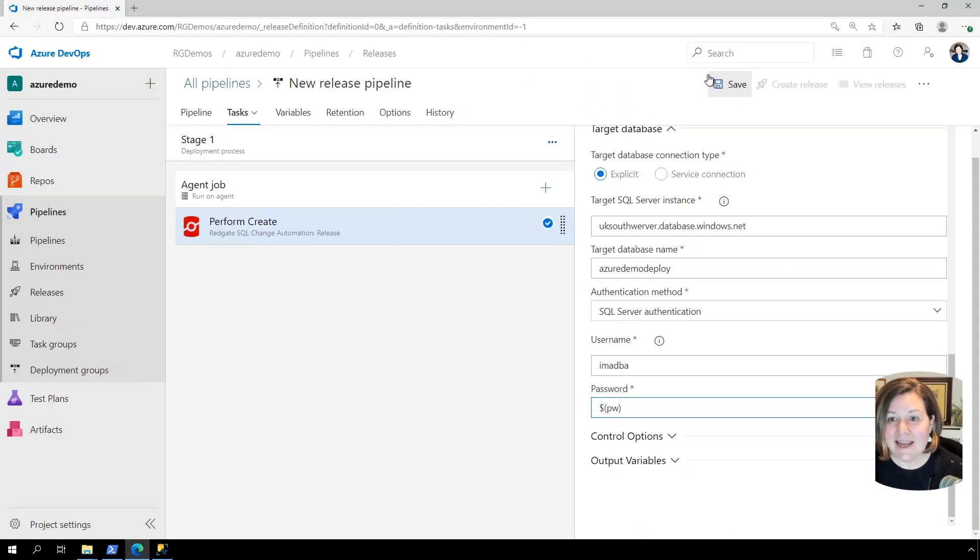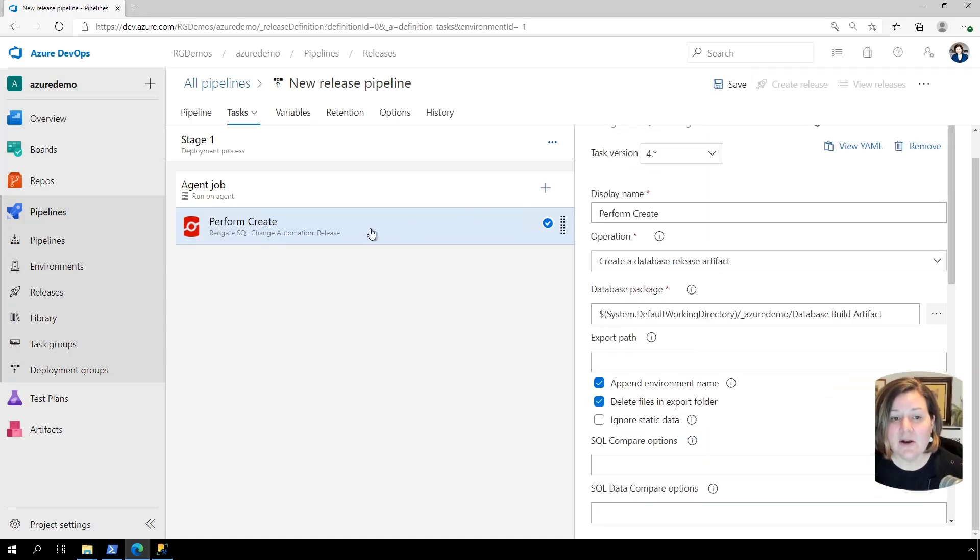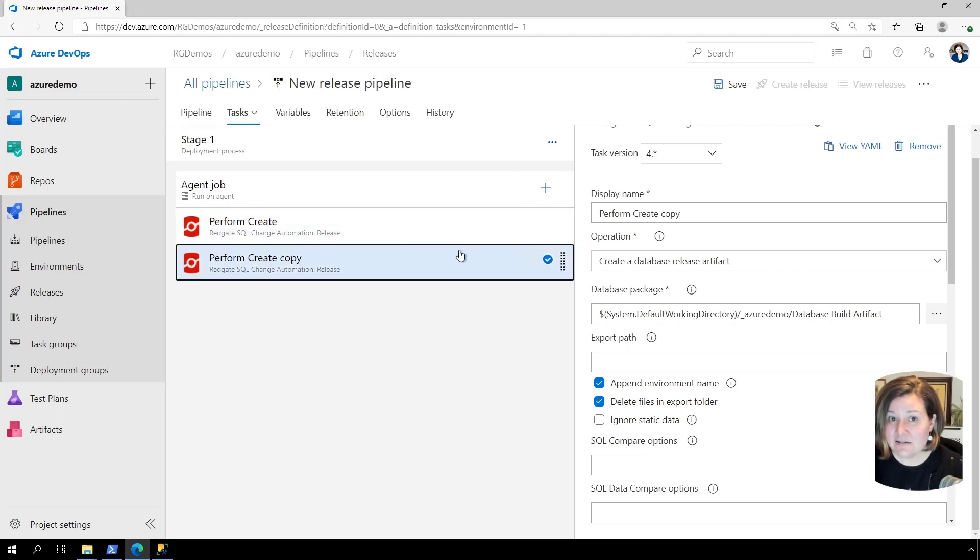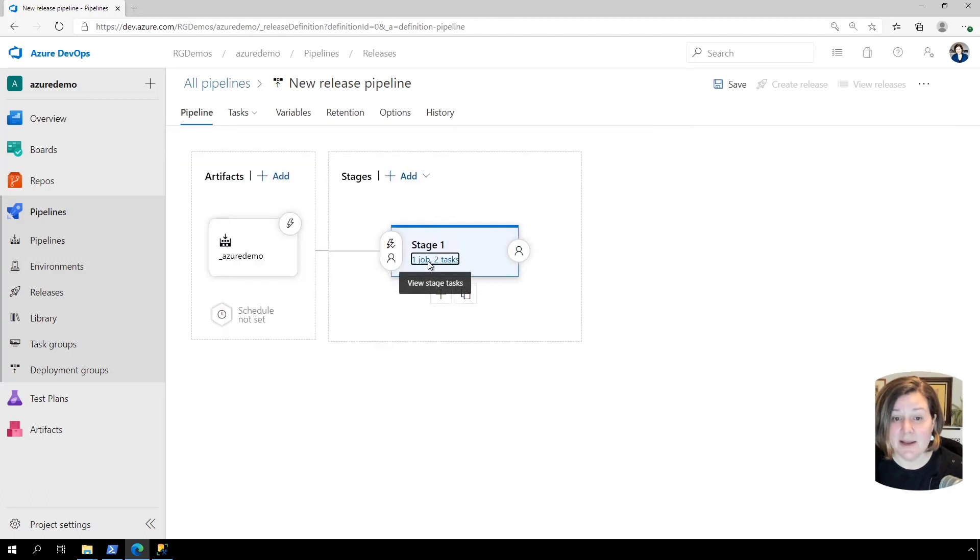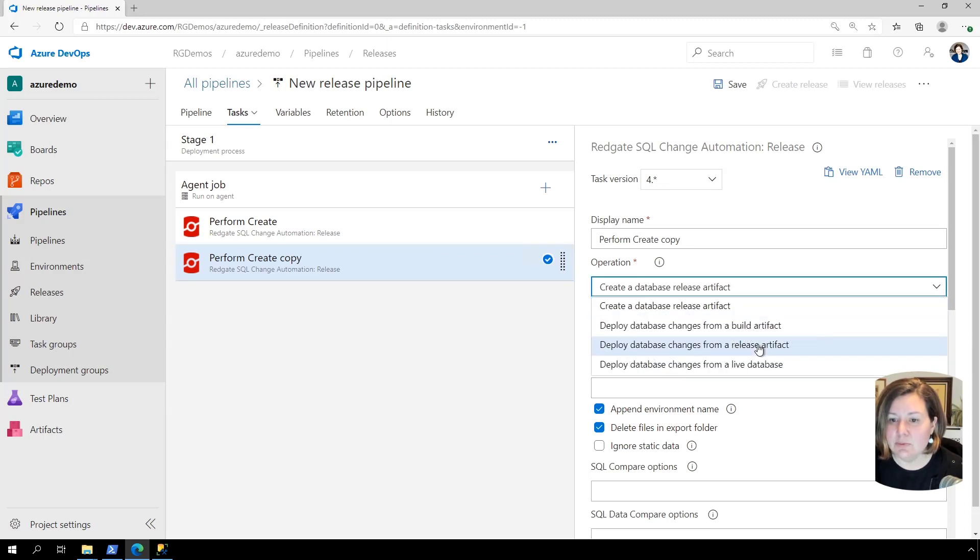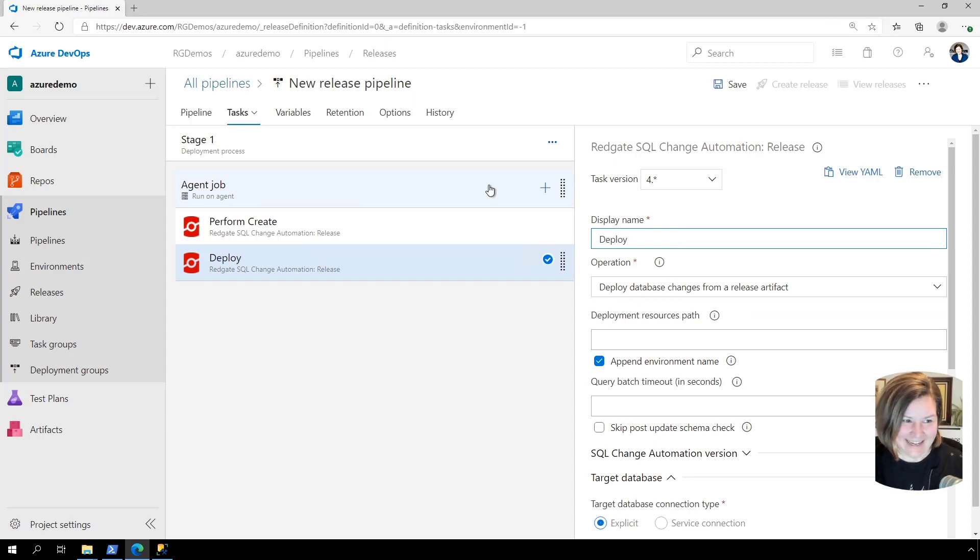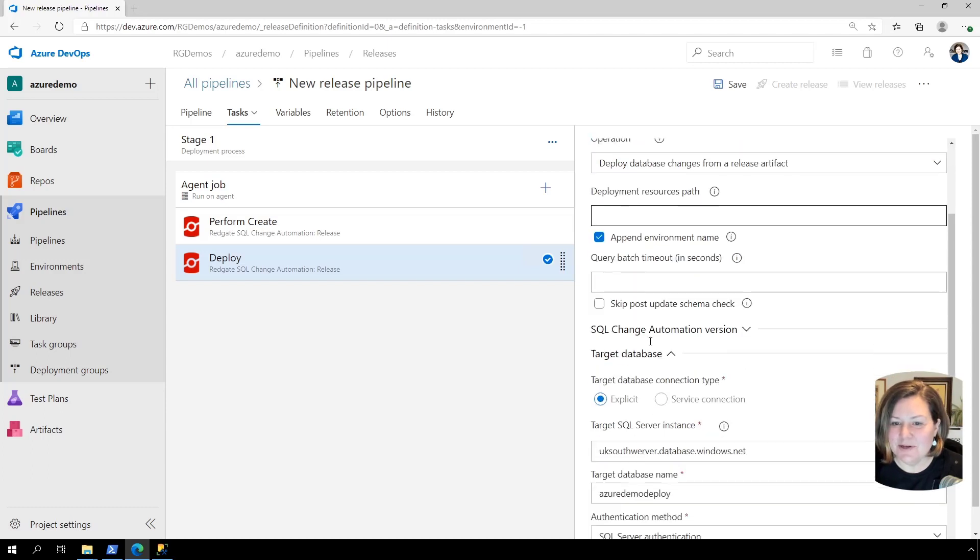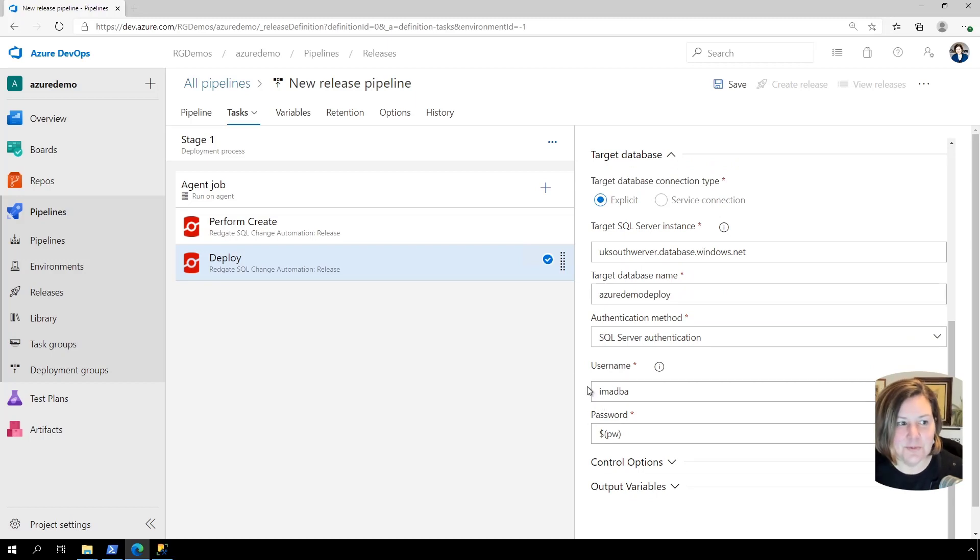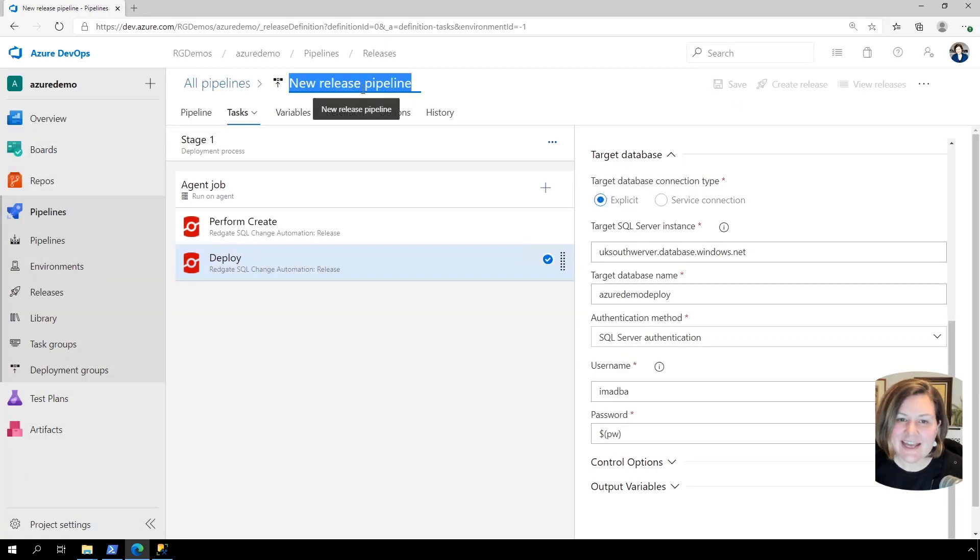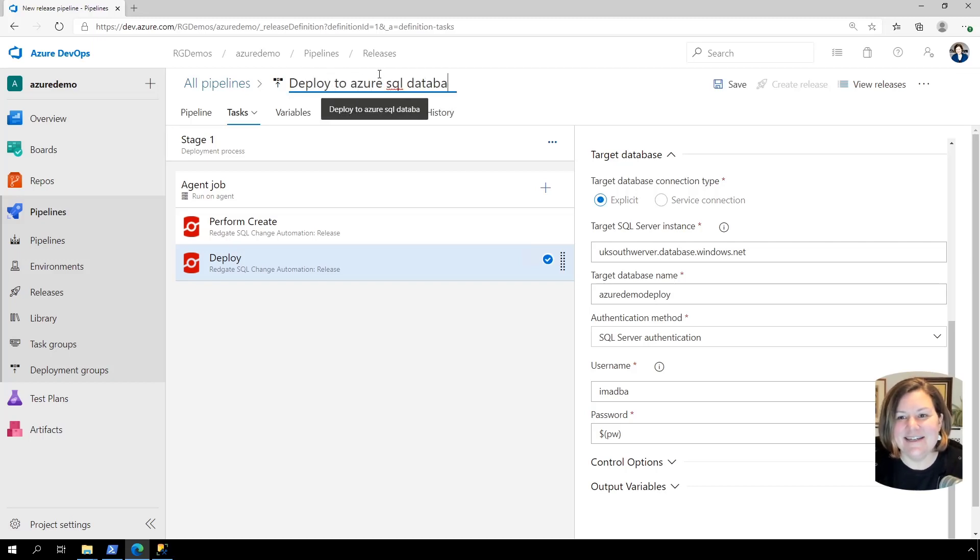So I'm going to go ahead and now I've created the release artifact, but also I want to show you deploying the release artifact. So I'm going to say clone tasks. And again, I could have this in a separate stage. I'm just putting this all into stage one of my pipeline, but you can spread this out however you like. And I'm going to change the task on this to deploy changes from a release artifact. And I'll just change the display name to deploy. I've got the same deployment resources path there, and it did copy over the information about the target SQL server instance. So I don't have to retype that. Go ahead and click save on my pipeline. And I do this all the time. I've just named it new release pipeline. Let's say call this deploy to Azure SQL database. And we'll save that there.